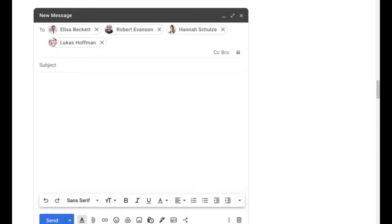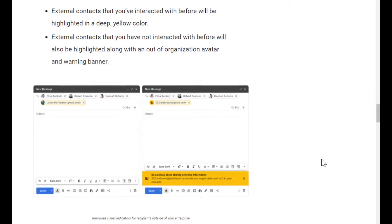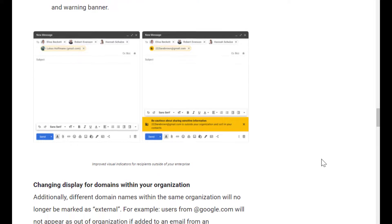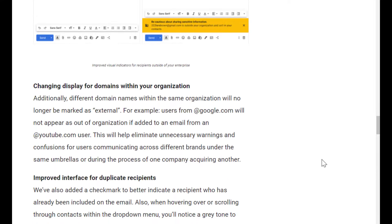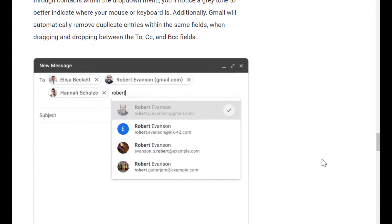There are a few changes that are happening to the participant field in Gmail. Google is adding better visual indicators such as the avatar chip which is helpful for identifying who has been added to the email. Also highlighting external participants that have been added to an email. And my favorite, the hey, you already added that guy checkmark reminder for those old Googlers that are losing their memory. What was I saying?